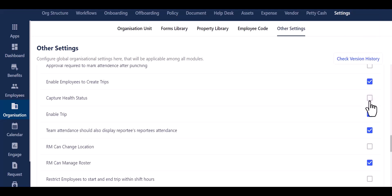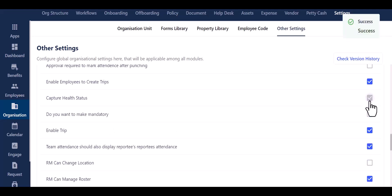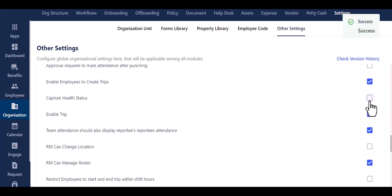By enabling this option, you can also capture the health status of your employees. If desired, you can enable the trip option for your employees as well.